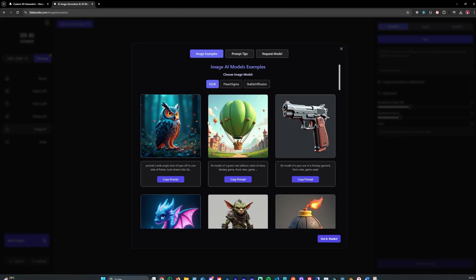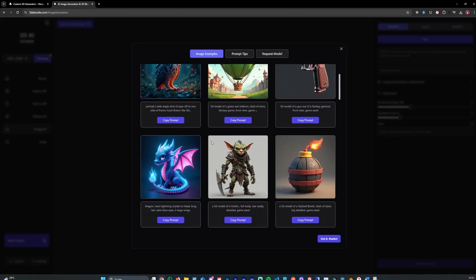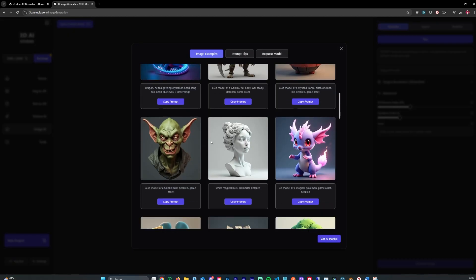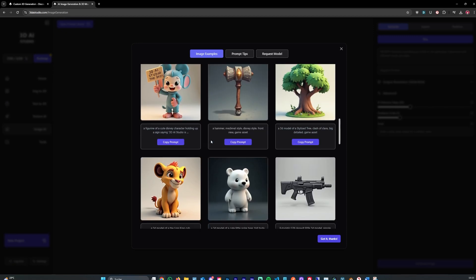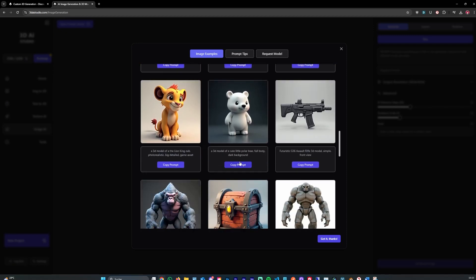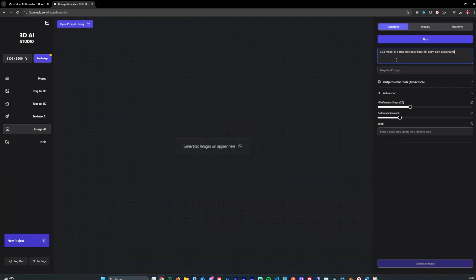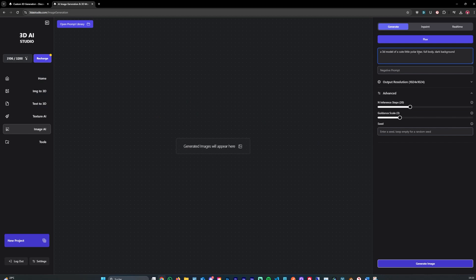You'll see that in a second. Let's try a figurine, as I said earlier. Let's try a Pokemon. Maybe something like that, yeah. Let's hit a 3D model of a cute little polar bear. We could also say, maybe just a normal bear, full body, dark background, clear background. And I'll show you the importance of prompting in a second. We can now hit generate.